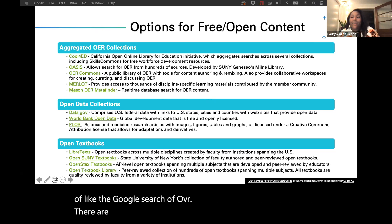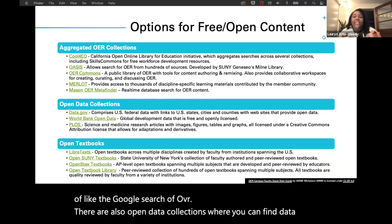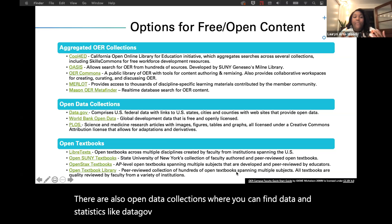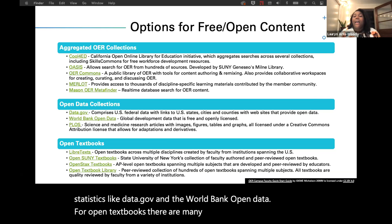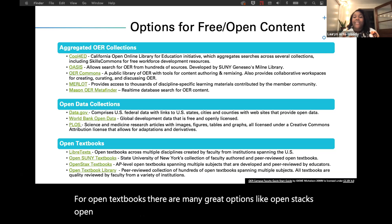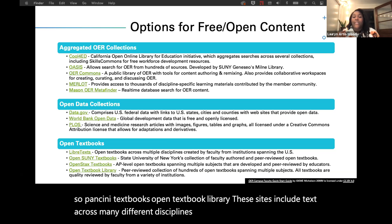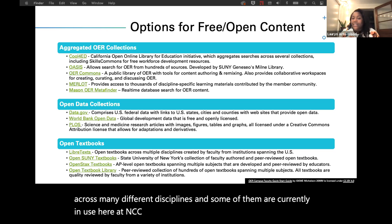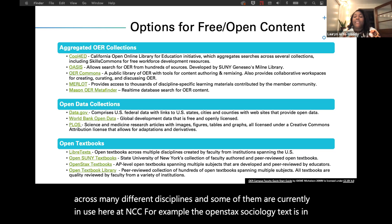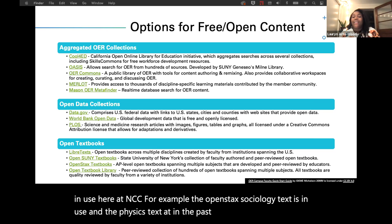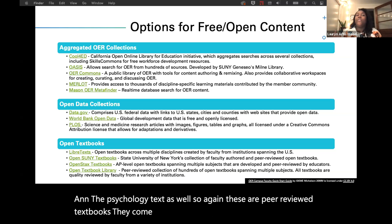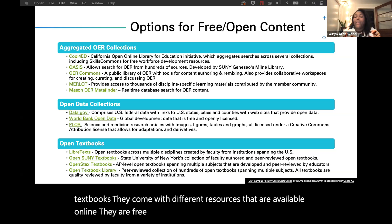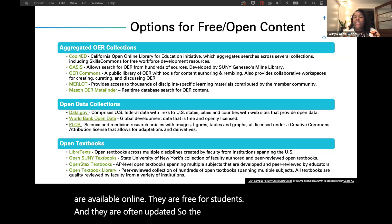There are also open data collections where you can find data and statistics, like data.gov and the World Bank Open Data. For open textbooks, there are many great options like OpenStax, OpenCini textbooks, and Open Textbook Library. These sites include texts across many different disciplines, and some are currently in use here at NCC — the OpenStax sociology and physics texts are in use, and in the past we've used the history and psychology texts as well. These are peer-reviewed textbooks that come with different resources, are available online, are free for students, and are often updated.